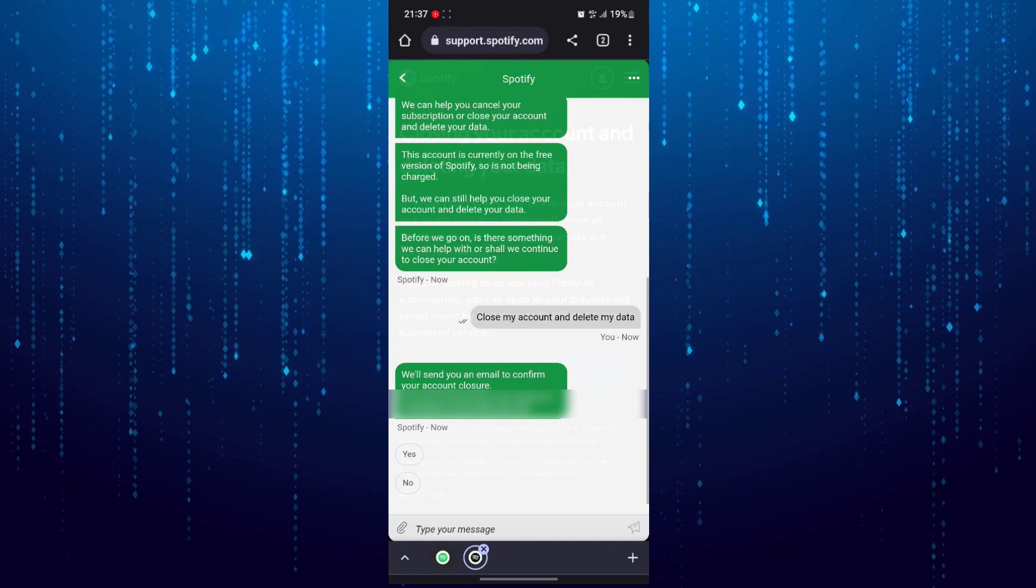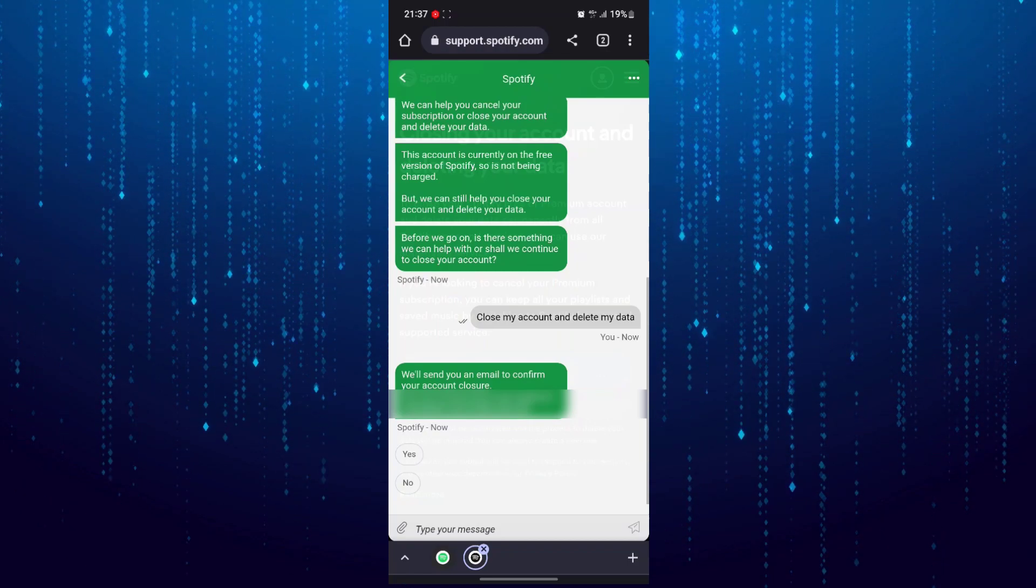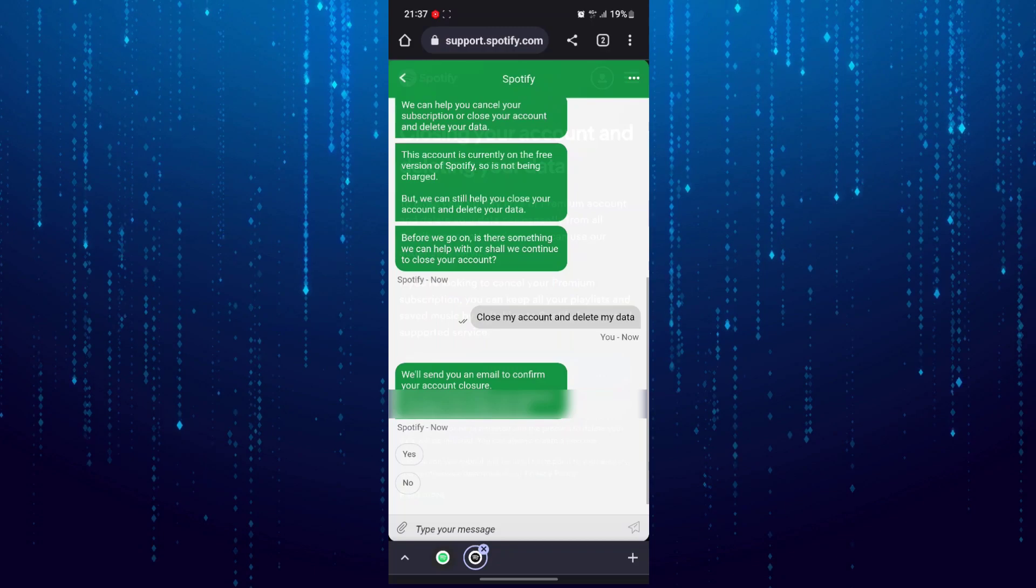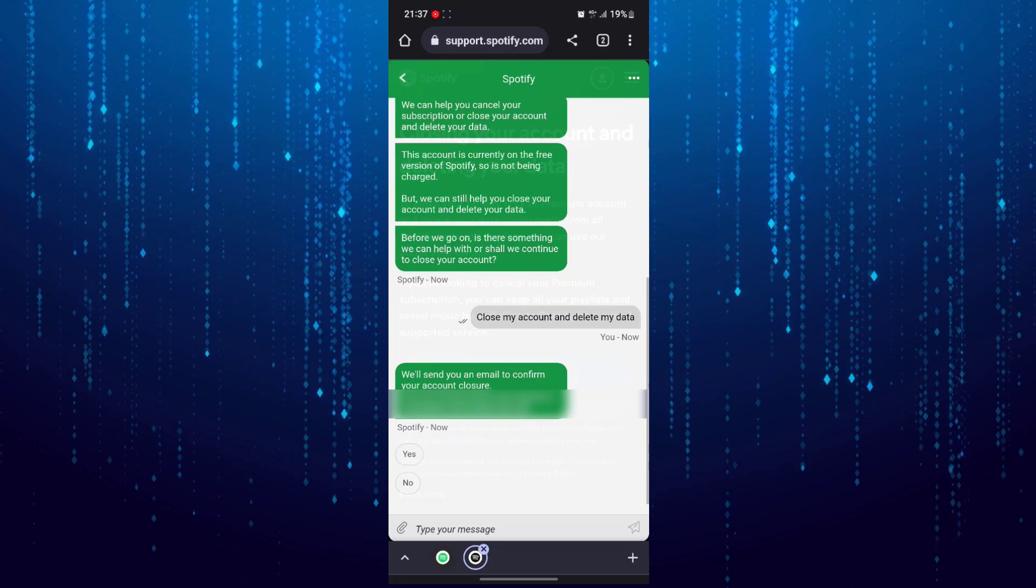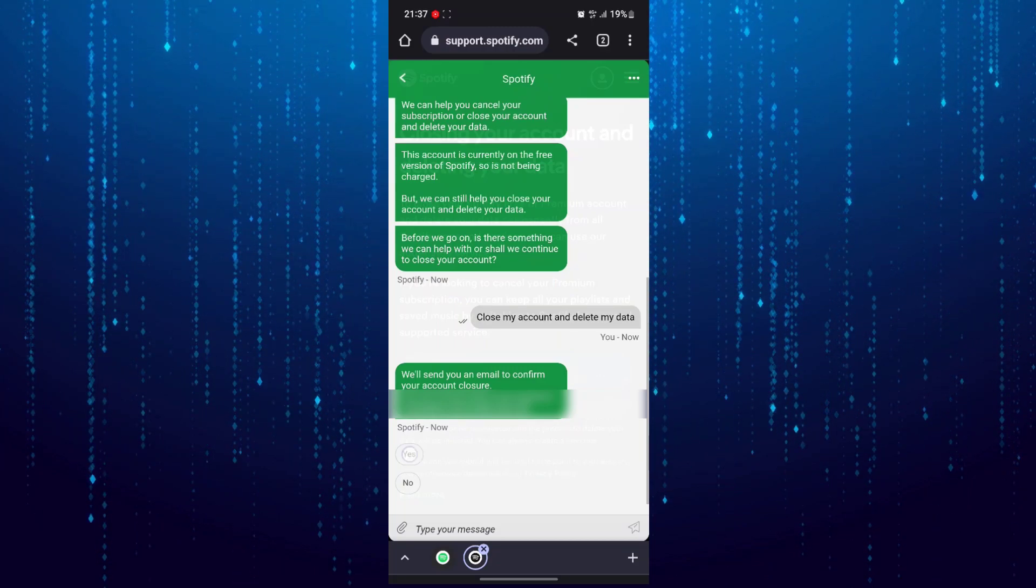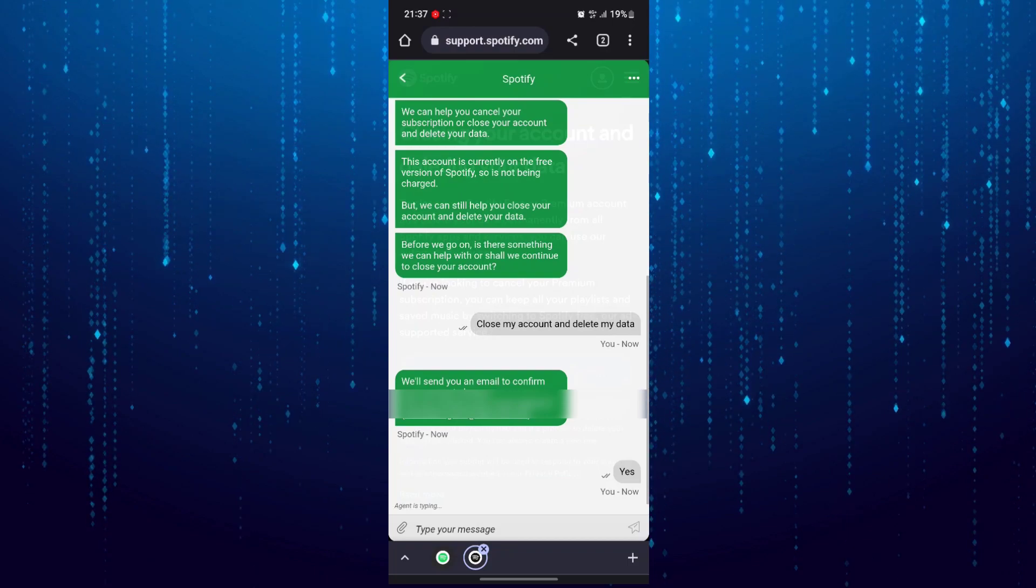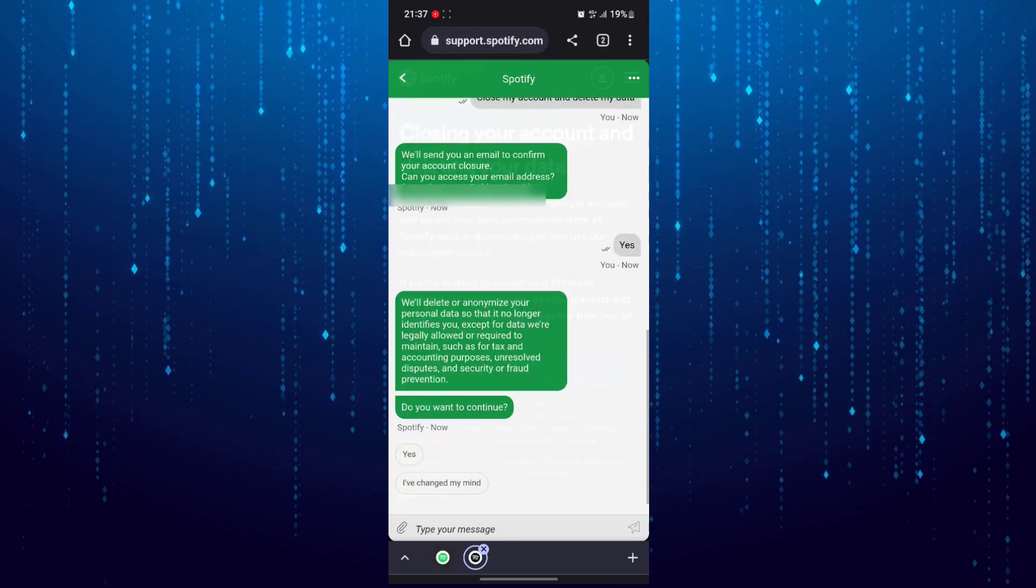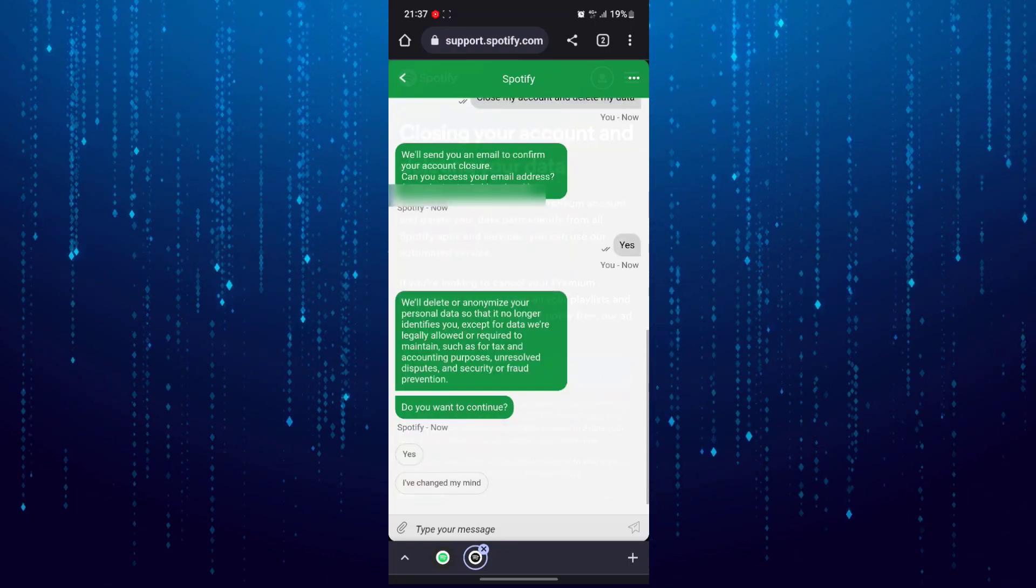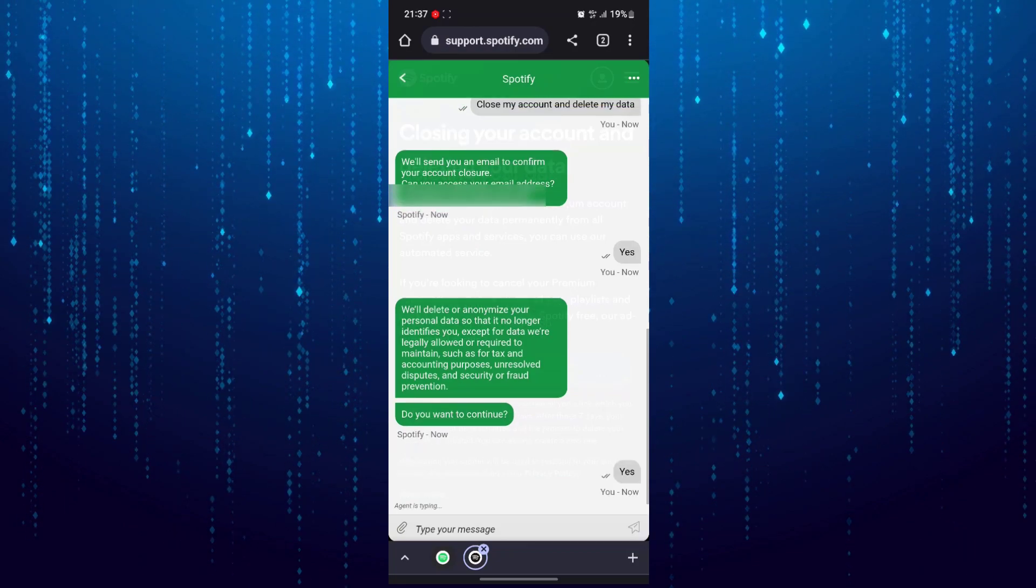It will send you an email to confirm your account. Tap on yes, and then where it says do you want to continue, tap on yes.